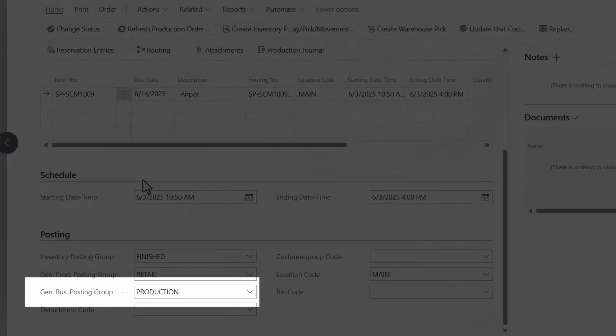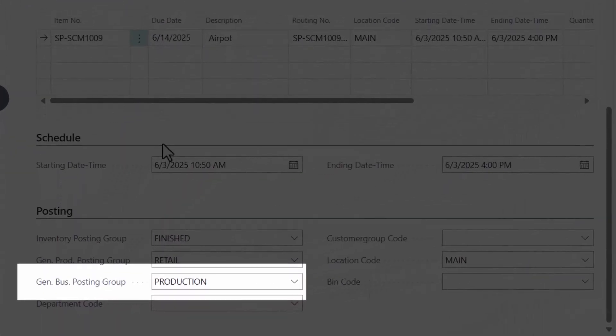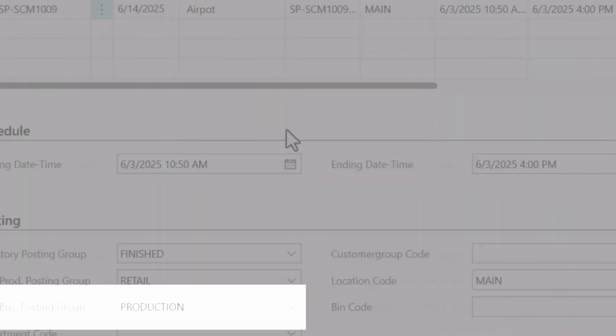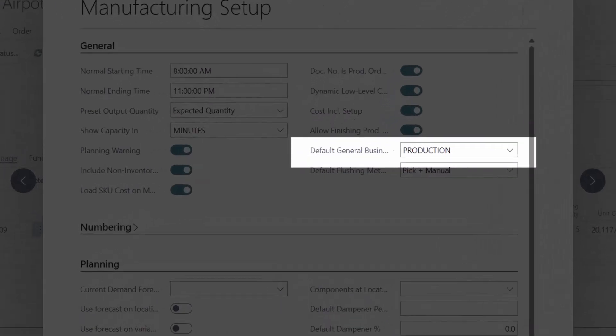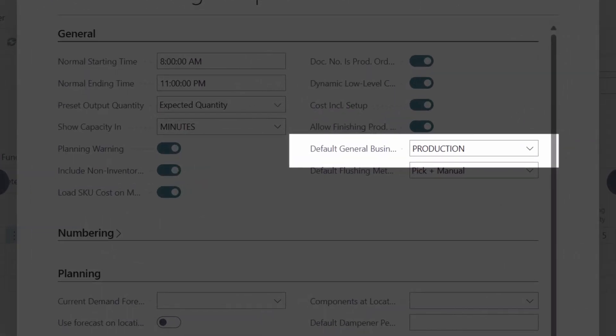The business posting group code in the production order can be defaulted to the value defined in the default general business posting group field on the manufacturing setup page.